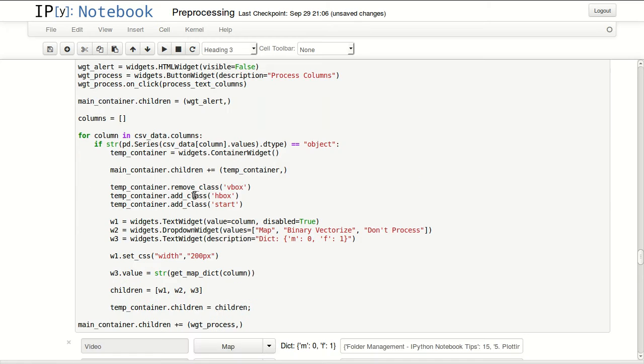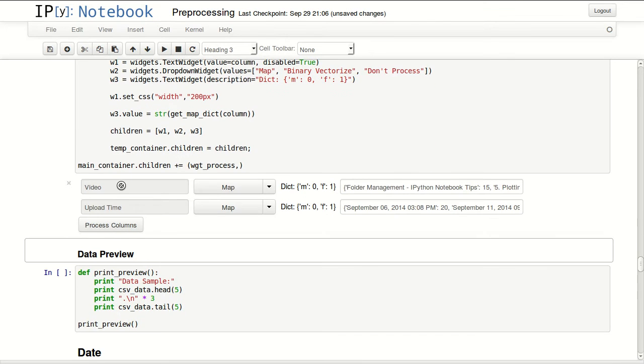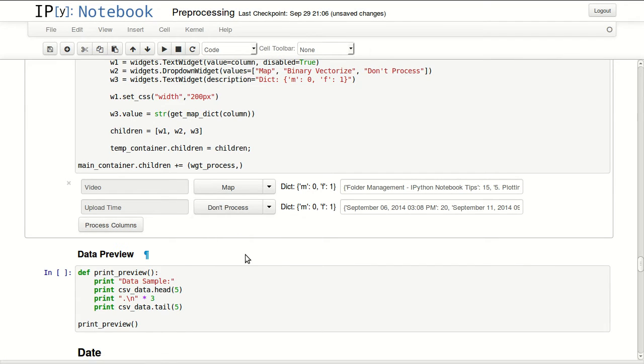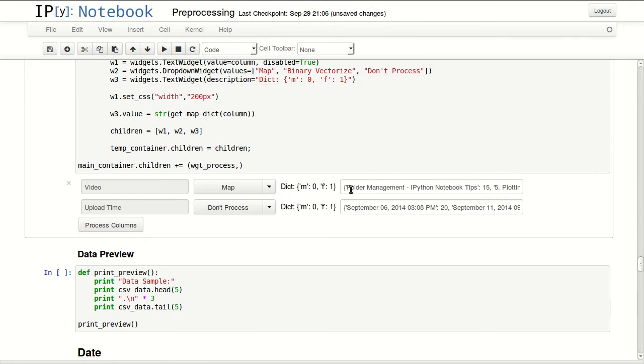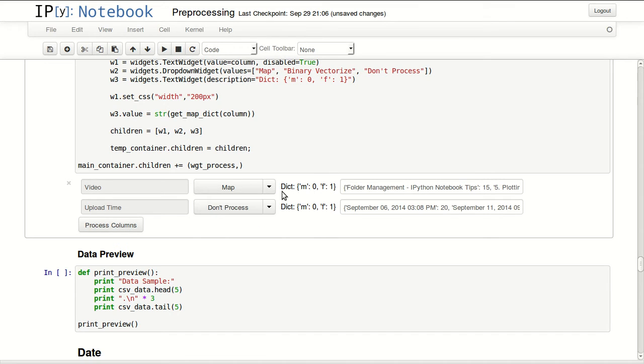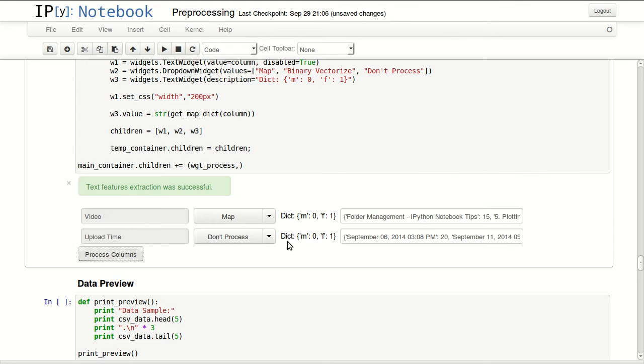Type conversion was successful. The next thing I will be doing is processing text. In here I have two text columns. Upload time is already processed as date so I will not be processing that, but video, I have the title of the video in this column. I can do two things with it: I can either map it so it will map each video to a number, so this video will be number 15, the other one will be 14, 13 and the list goes on, or I can do binary vectorize.